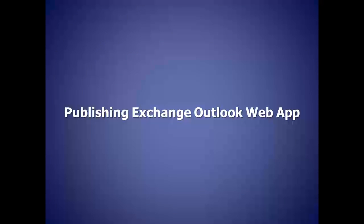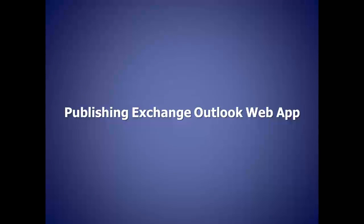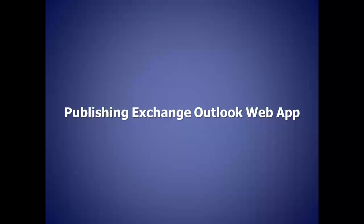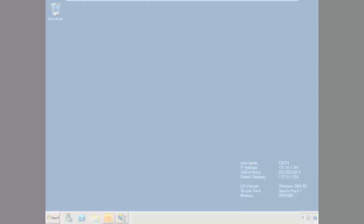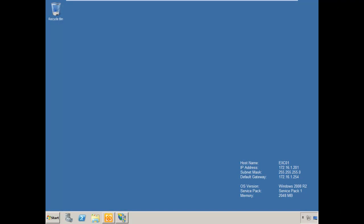Let's move over to our environment and begin setting up Forefront UAG to publish Outlook Exchange web app. The first thing we need to do is jump over to our Exchange server.